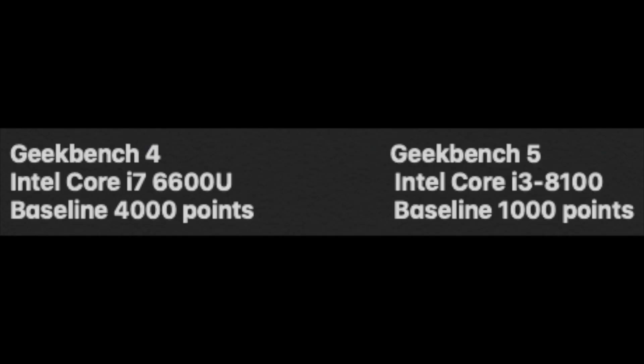So yeah, looks like for Geekbench 4, the baseline is 4,000 points, Intel Core i7-6600U. Geekbench 5, on the other hand, had a baseline of 1,000 points, Intel Core i3-8100. So basically, from what I can gather here, if you do a Geekbench 4 test, it'll be 75% higher than Geekbench 5.